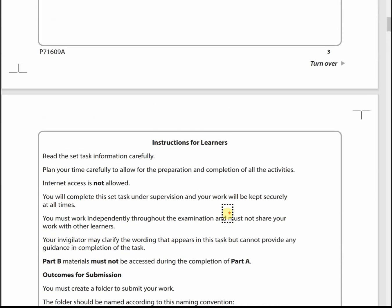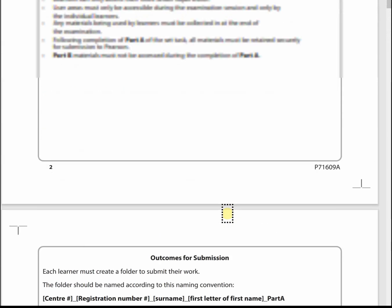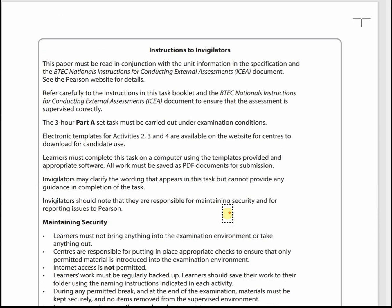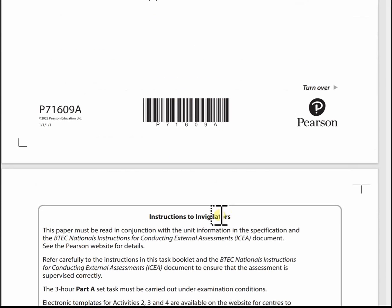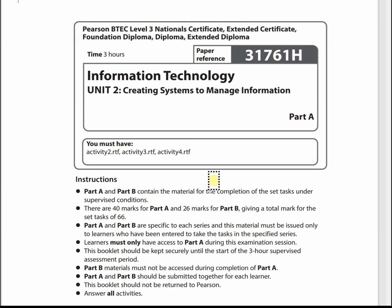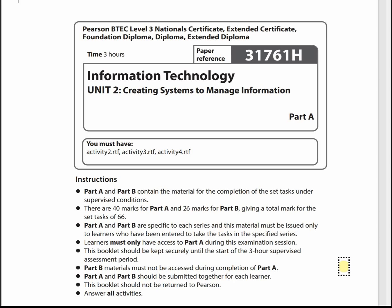In this video I'm just going to do a brief introduction to the June 22 paper for Unit 2, Create a System to Manage Information, Part A. I'm just going to go briefly through the paper and point out one or two things that would help maybe later on when you're actually designing and creating your database.